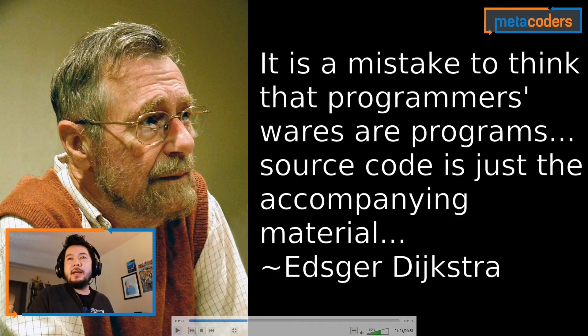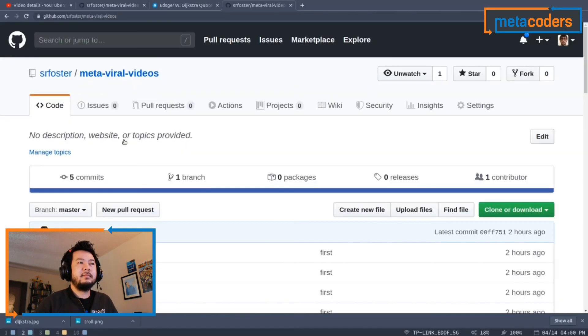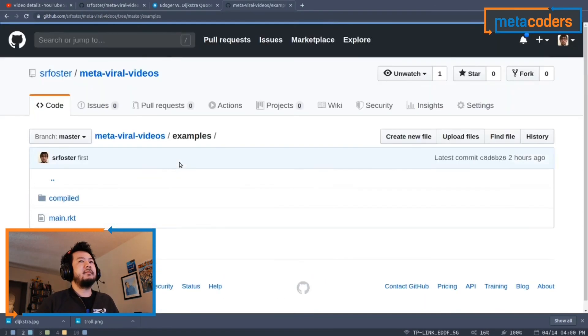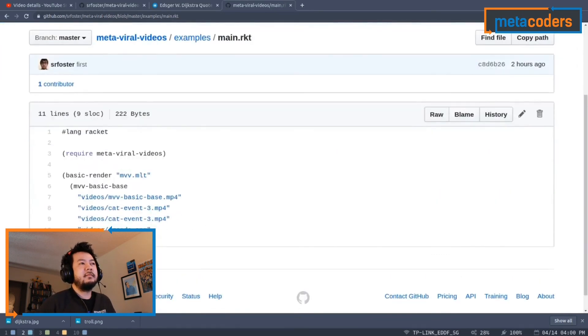Continuing in the video: program source code is just the accompanying material. Steven's video made an argument for the value of some software, and the software he uploaded is the accompanying material for that video — the minimal code required to deliver on that value. The video is the why, which explains the story; the code is the how. Everything else is subject to change except for a few important lines — the lines in the readme, the lines in the example files, the lines that users of his code would be able to write.